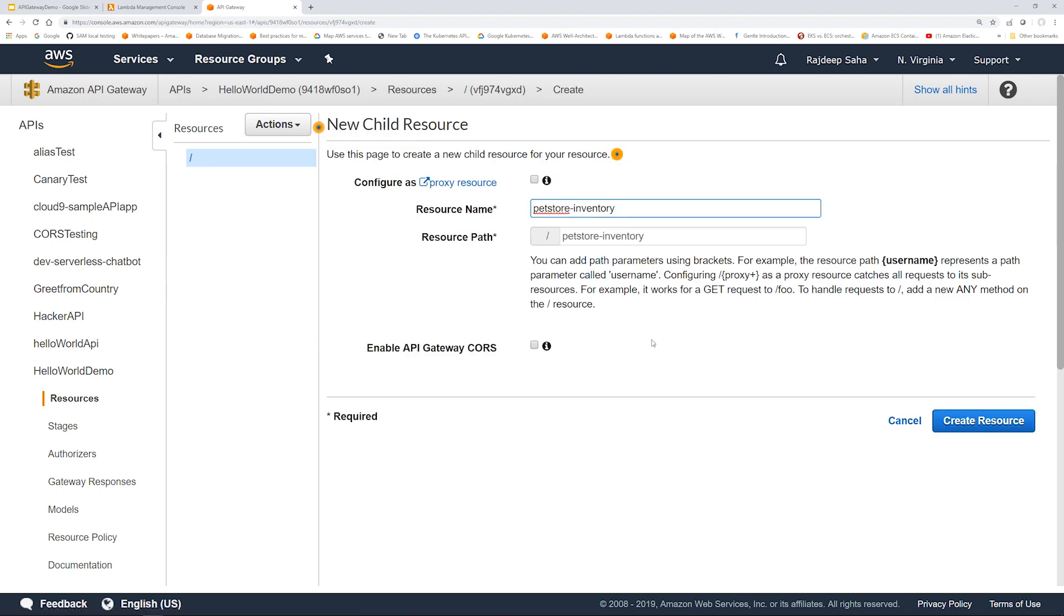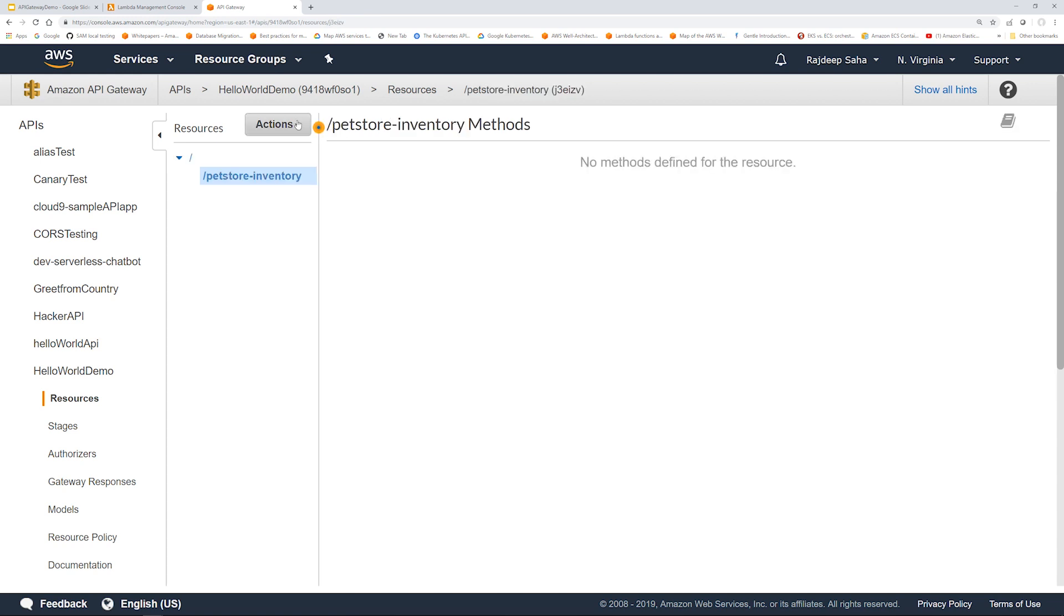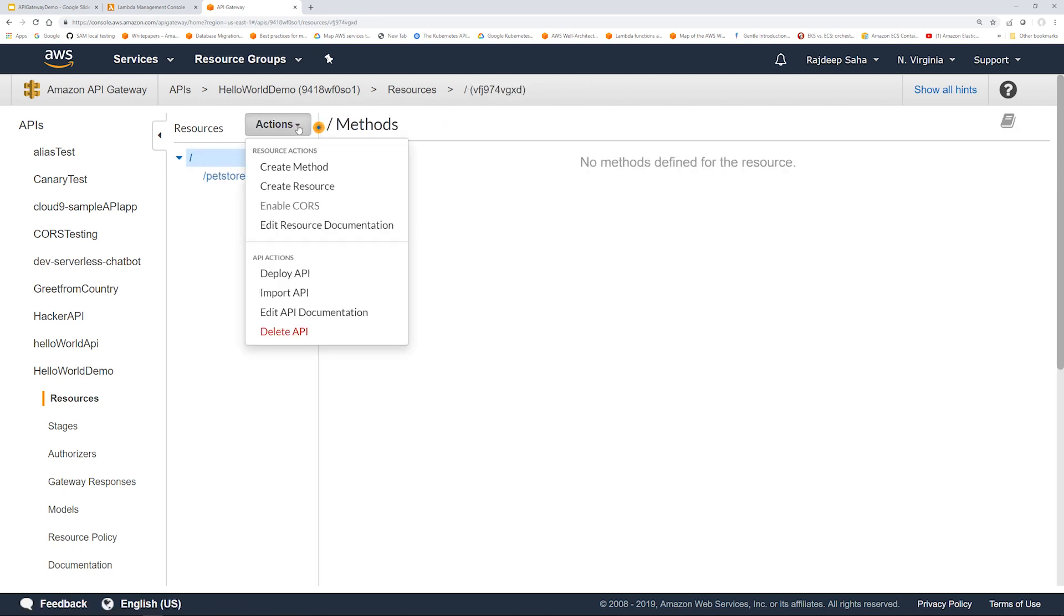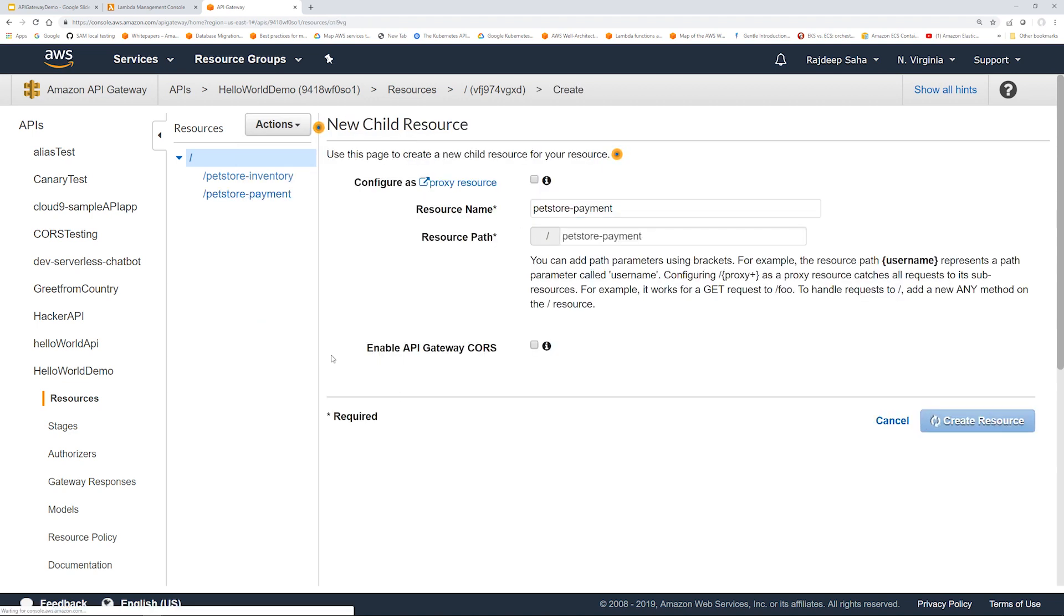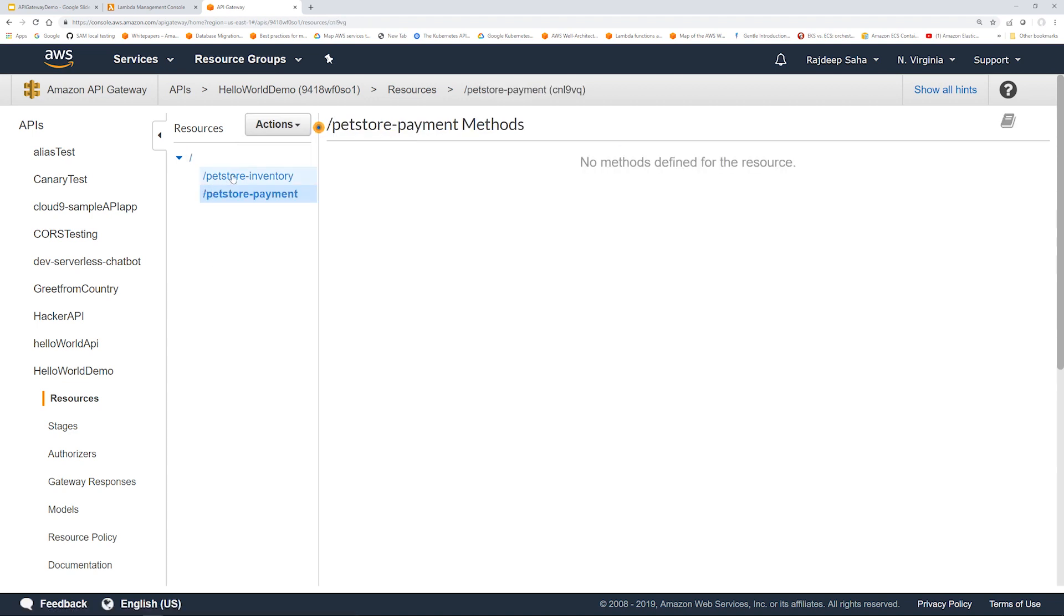So if I click create resource and create pet store inventory, and then we're going to create another resource, let's say pet store payment.